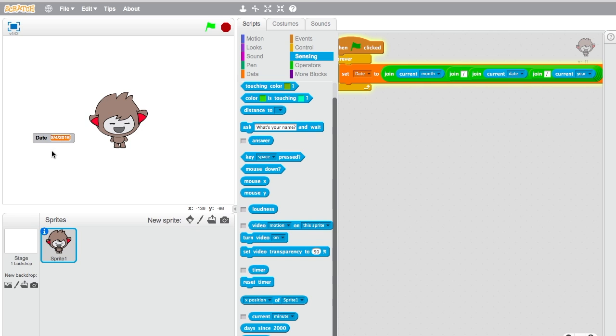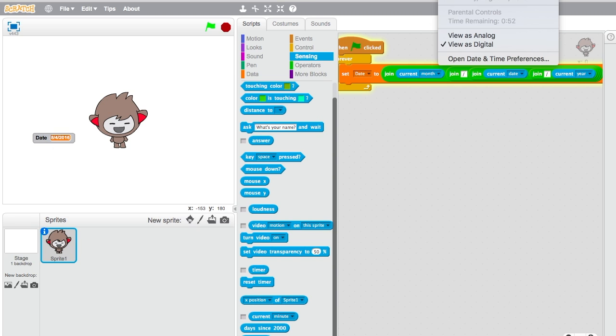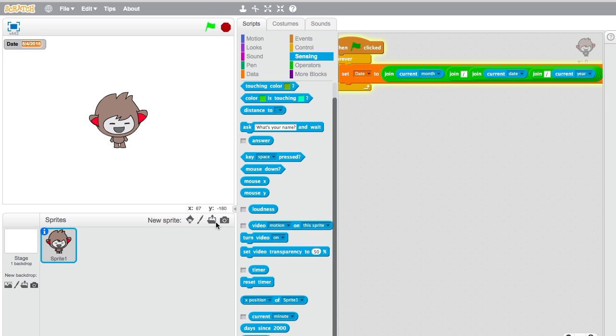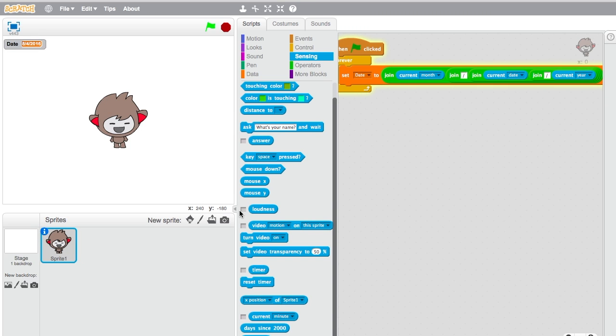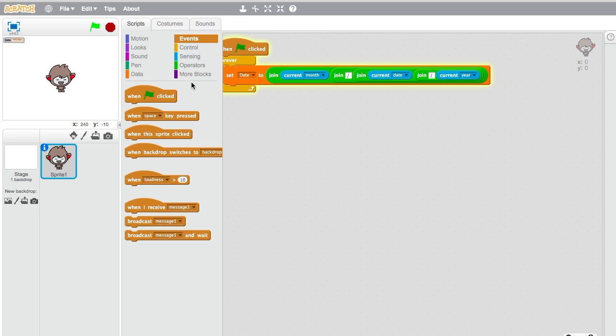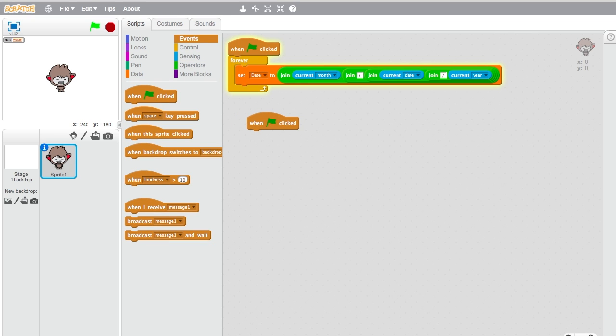Now we want Nano to say the date, so let's make him say the date. Drag out another when green flag clicked and take out forever.